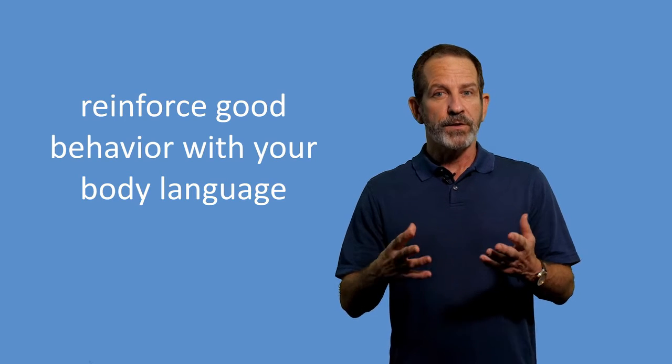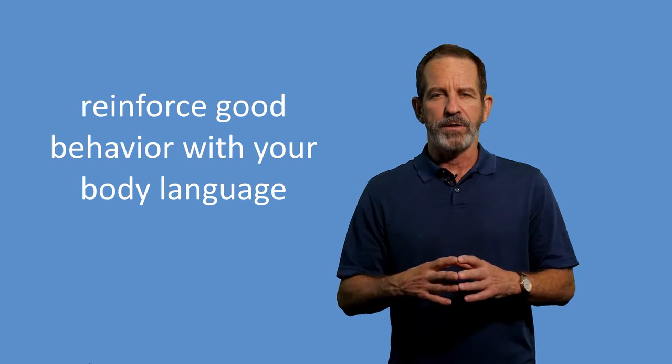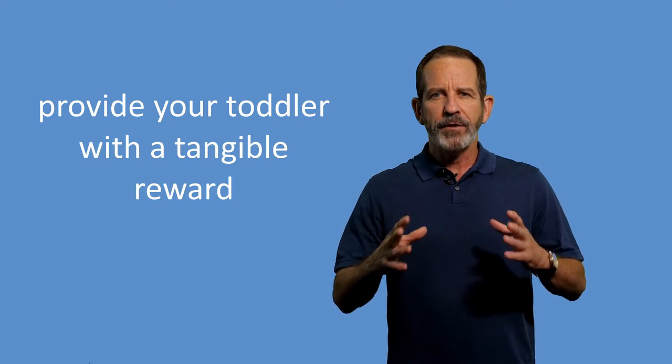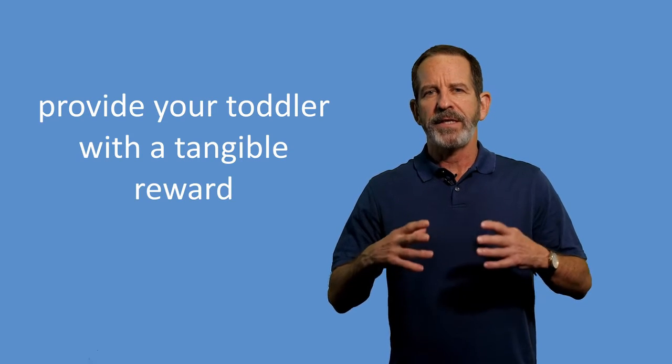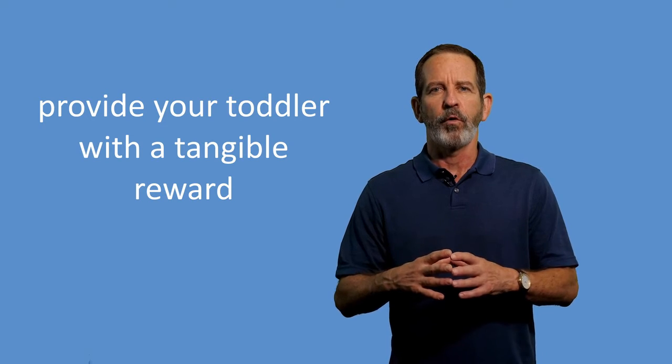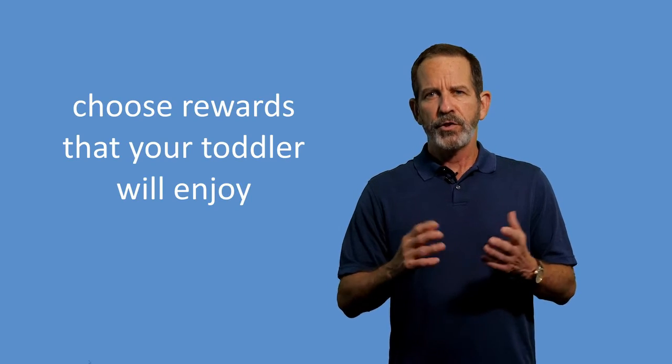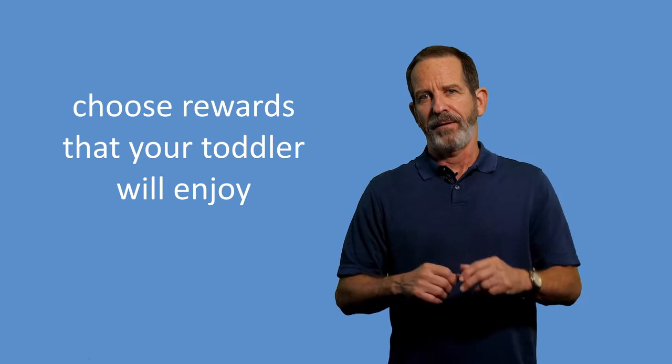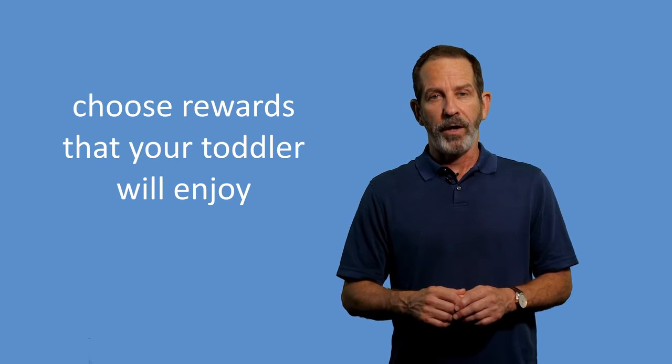Reinforce good behavior with your body language. A hug or a high-five provides positive reinforcement for a job well done. Clapping and cheering also show that you approve of your toddler's behavior. Provide your toddler with a tangible reward to reinforce good behavior. Toddlers often respond well to small tokens of appreciation such as stickers. Other rewards may include things like extra play time or a trip to the park. While outdoor play motivates some children, it won't motivate all children. However, choose rewards that your toddler will enjoy.